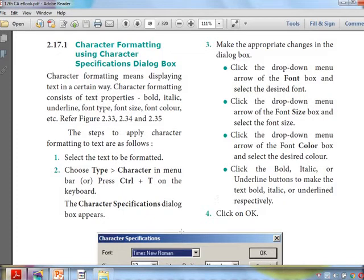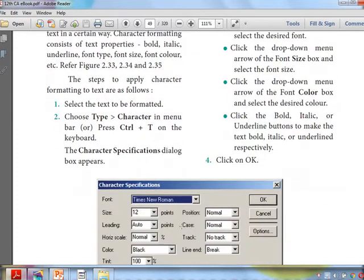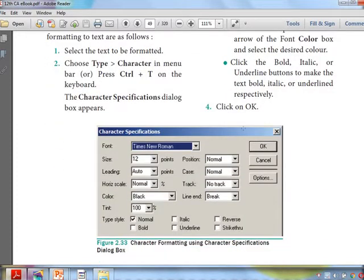Then a dialog box will appear. Here we can select options — by seeing this you can remember your Word experience: what is font name, what is font style, what is the size, what is the leading point, and what is the space between the characters. These things will be here in the dialog box.